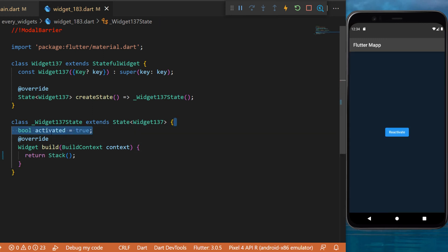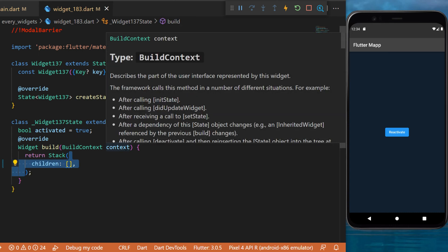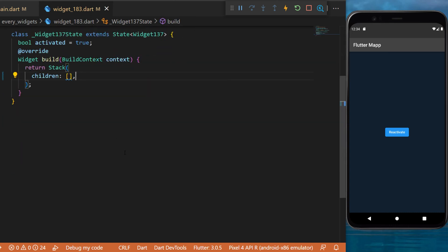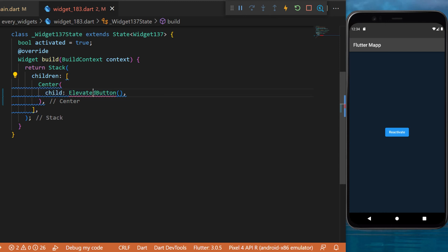We start by creating a variable activated which will be set as true. Inside the stack widget we will create the children. The first one is a center which will be the elevated button.